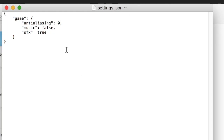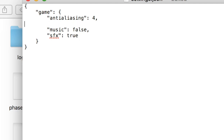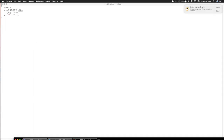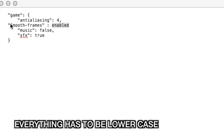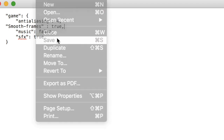As soon as you open it up, you're going to see the anti-aliasing — make this four. Once you actually do that, you're going to hit Enter once, then space four times. Then add quotation marks, 'smooth-frames-space', then a colon and space. You're going to hit 'true', comma. Once you get to this part, just hit Save.